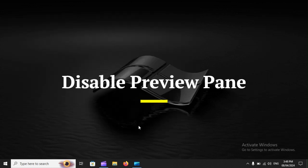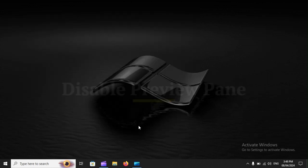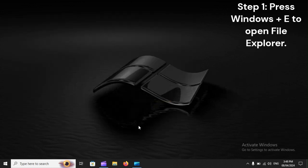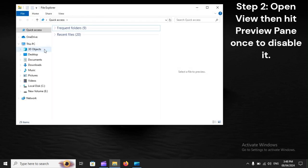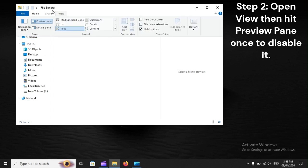Disable Preview Pane. Step 1: Press Windows plus E to open File Explorer. Step 2: Open View, then hit Preview Pane once to disable it.